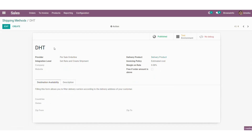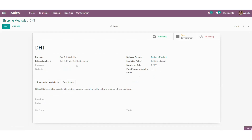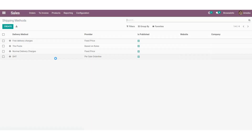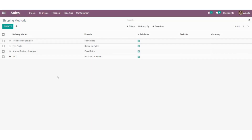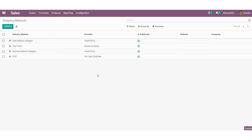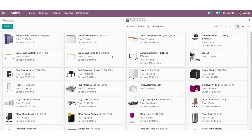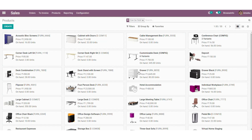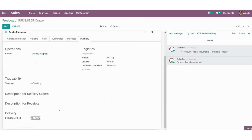Once the shipping method is created we need to publish it to the website. At the same time we need to add the shipping method into the products. For that we need to get into the product, and under Inventory you can see the delivery option, where I have already added that particular shipping method.